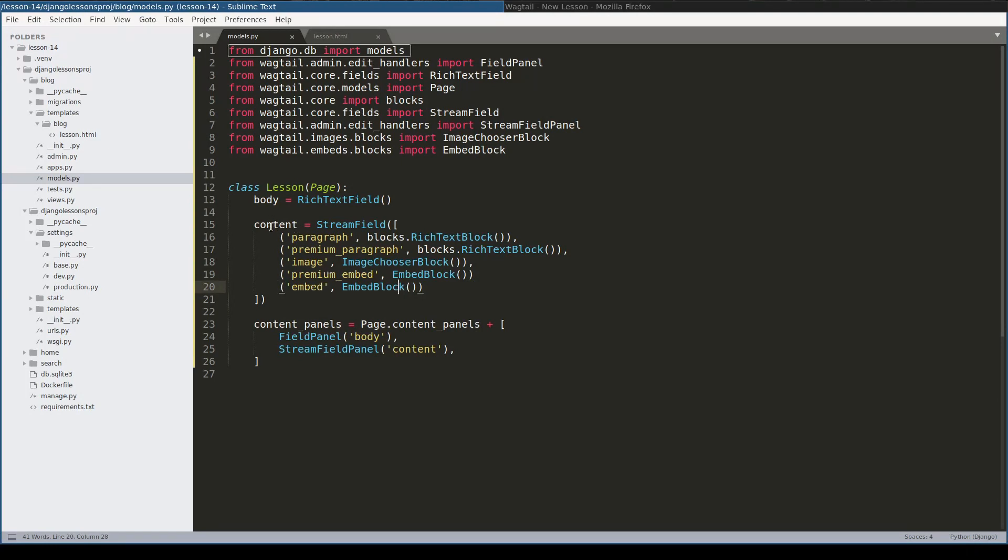And then I added this content StreamField to the content panel. Here. Let me run migrations now.